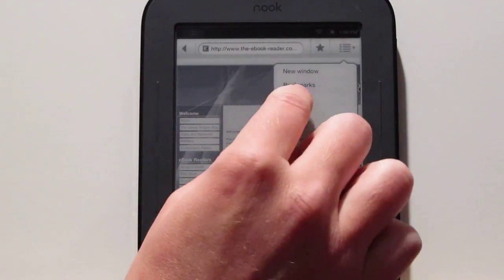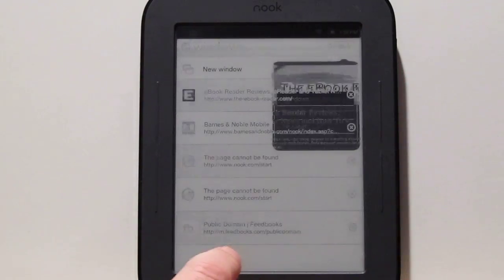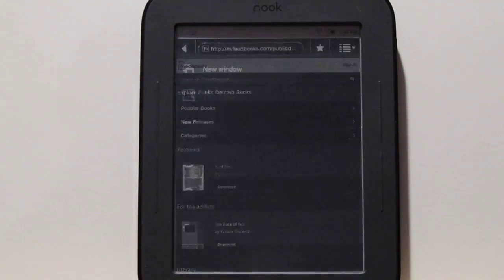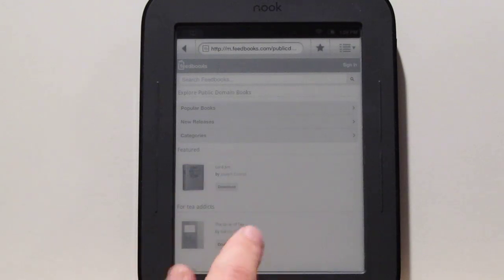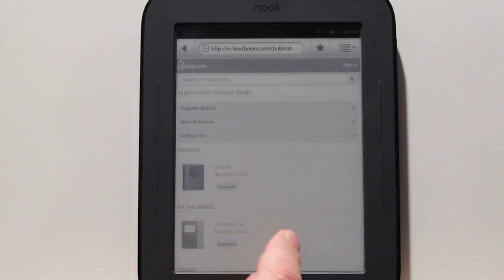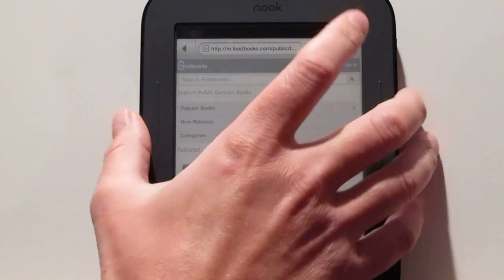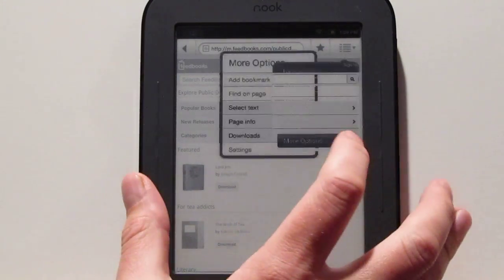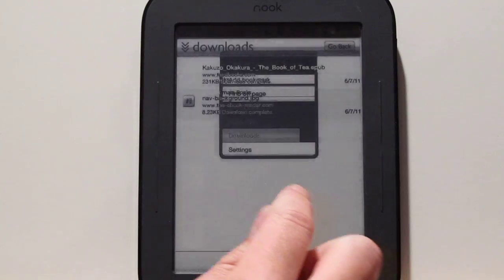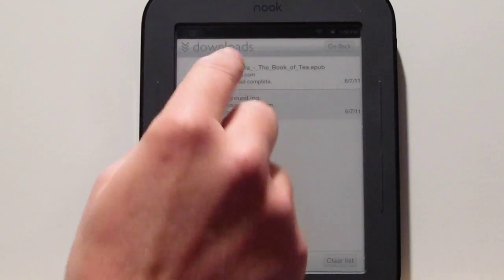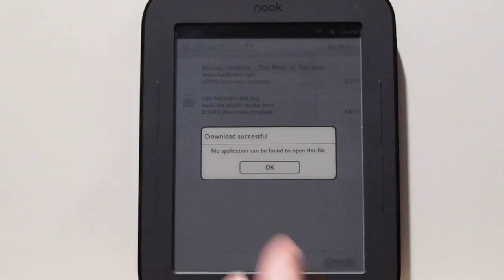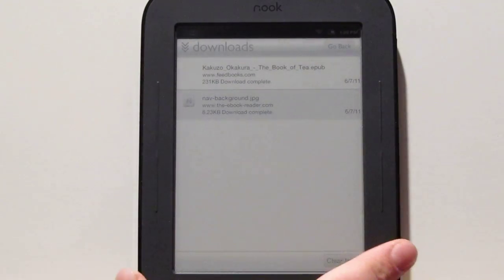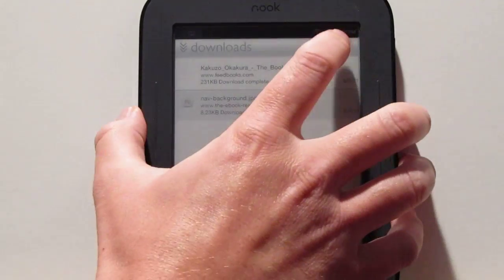You can switch into the other different windows like I showed. One thing I tried — I went to Feedbooks and tried to download a book, and the downloading actually worked. But then I couldn't get the book to open at all. It goes into the downloads, but then it says nothing can be found to open this file, even though obviously the Barnes & Noble can read EPUBs. So that's kind of strange.